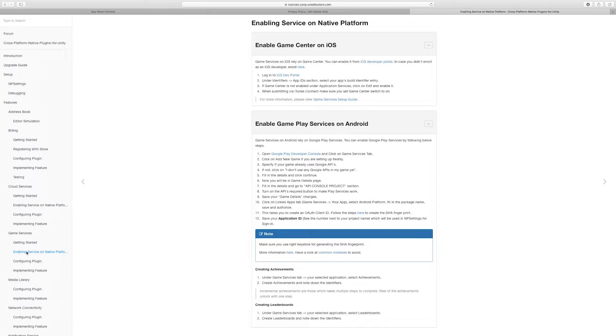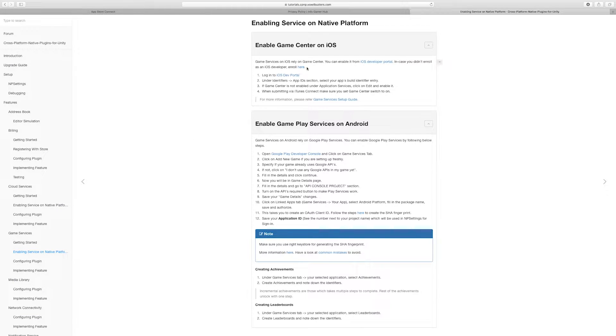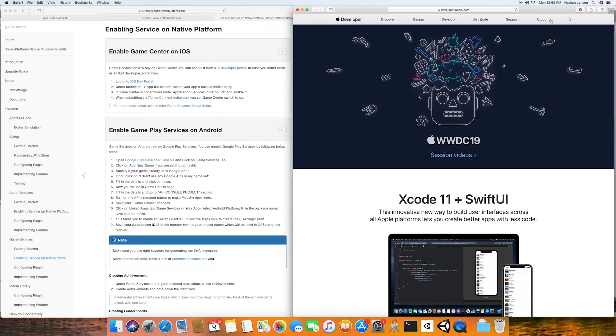On this page we want to look at the Game Center and iOS section and we're then going to follow the iOS dev portal link which will take us to this page here.